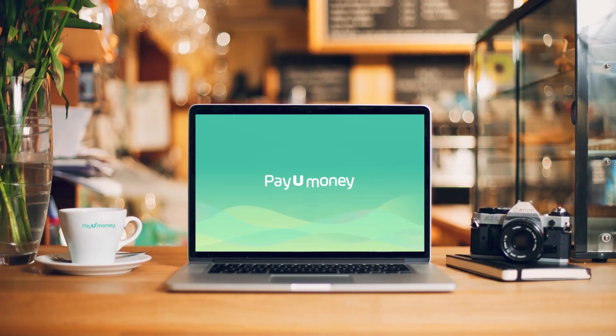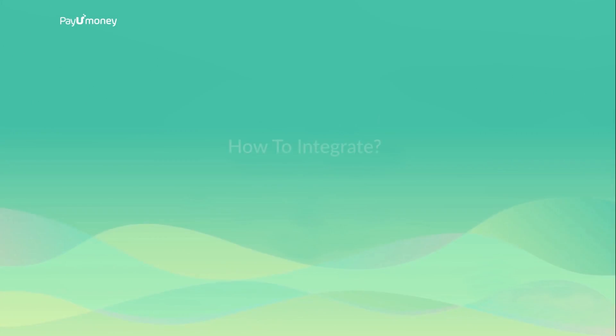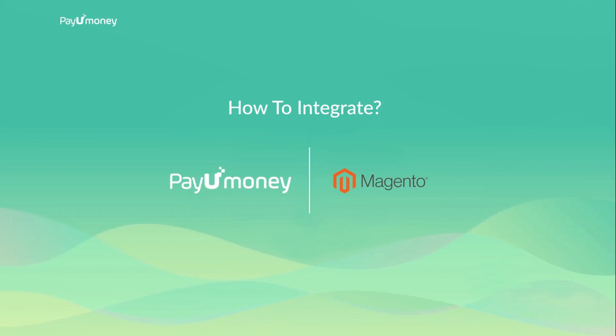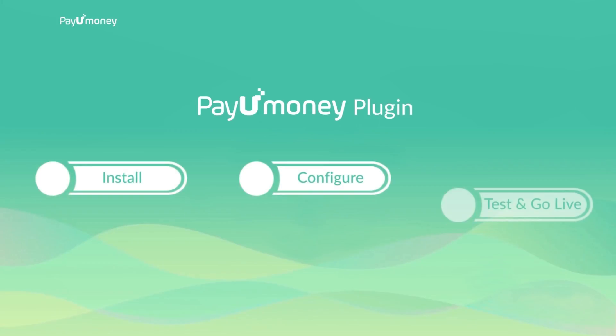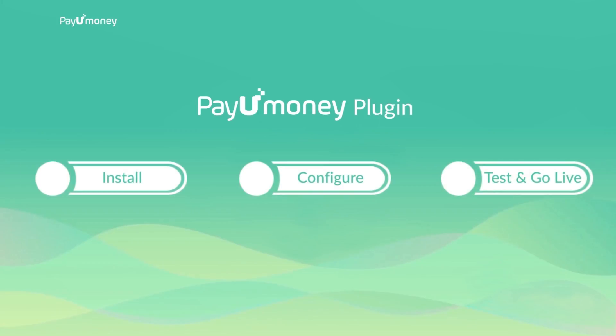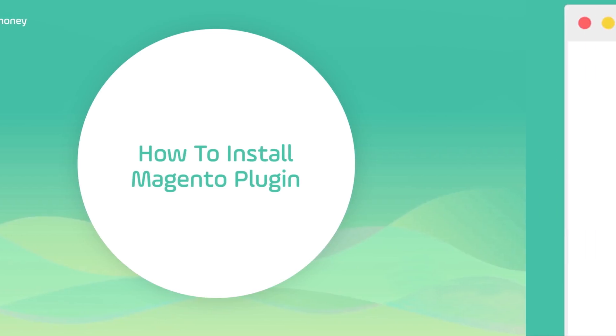Welcome to PayUmoney. In this video you will learn how to integrate PayUmoney payment gateway in Magento version 2 and higher. We will begin by installing the PayUmoney plugin, then configuring it, and finally testing the integration to go live. Let's start with how to install the Magento plugin.